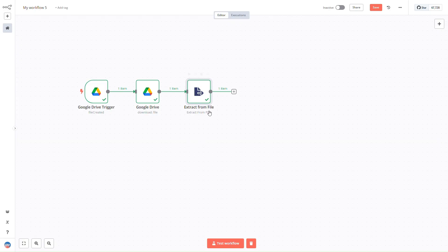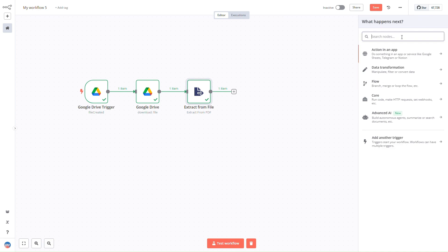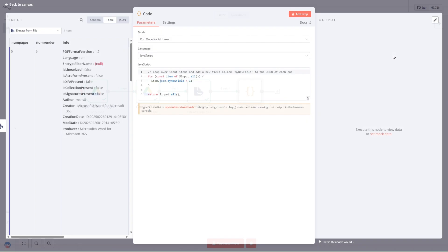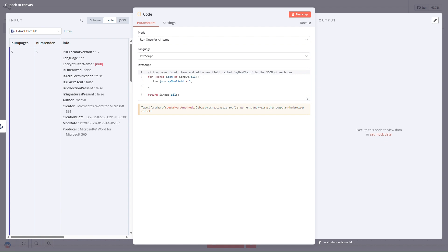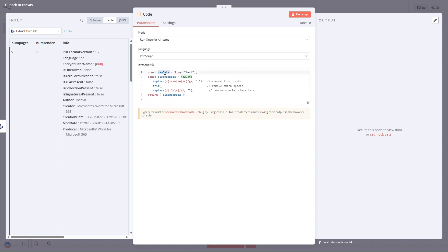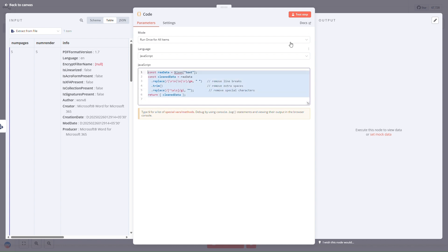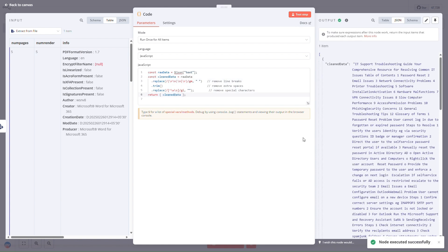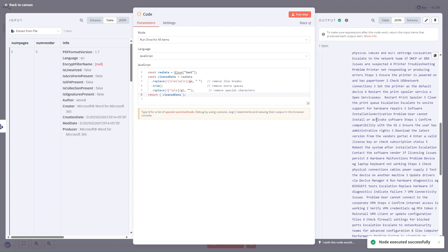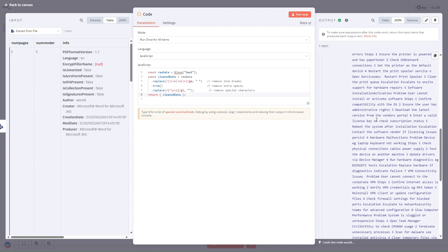Once we have the extracted file, we'll use a code node to clean the data. I'll be using a simple JavaScript snippet — I'll take the raw data and create a constant called 'cleanData' by replacing special characters: removing line breaks, extra spaces, and special characters. We can simply test it. We can see that all the extra spaces and extra lines are removed and the data is clean.